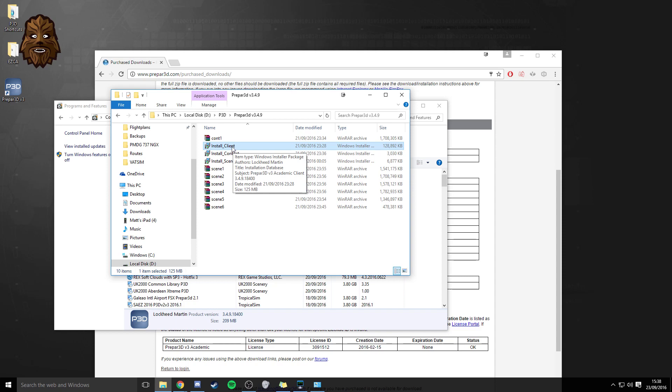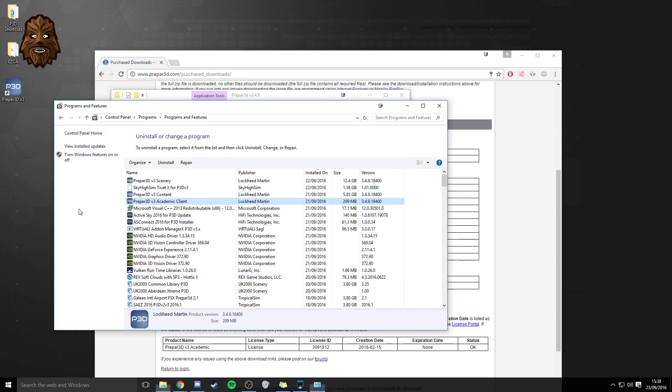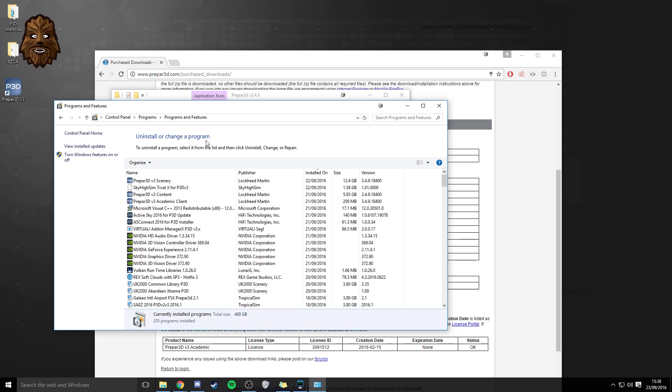Once you've gone through the installation process through this little installer here the installer package all you'll then need to do is to go back into your programs and features again go on to the uninstall or change a program feature and once again find the Prepar3D version three academic client what you should then see if you scroll across to the right on the version is the updated version this is where you can see straight away that you've had a successful update on the package because it will read a different number version.